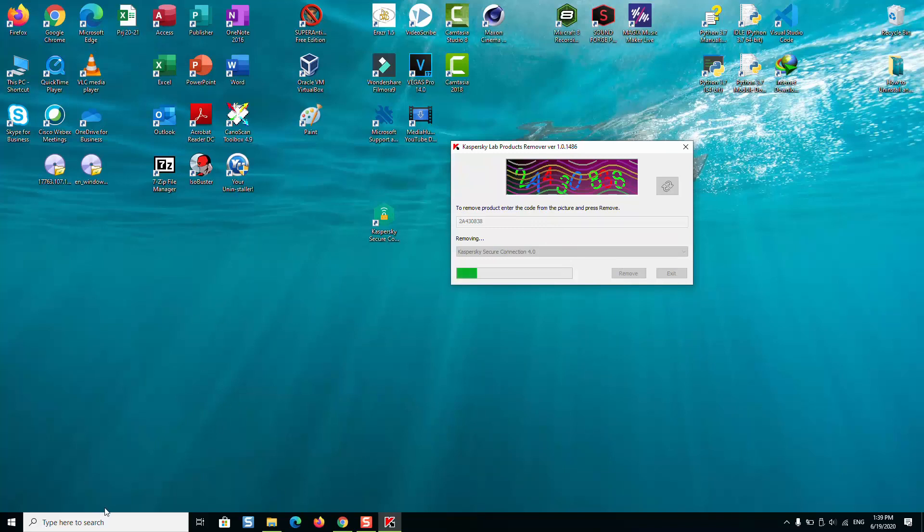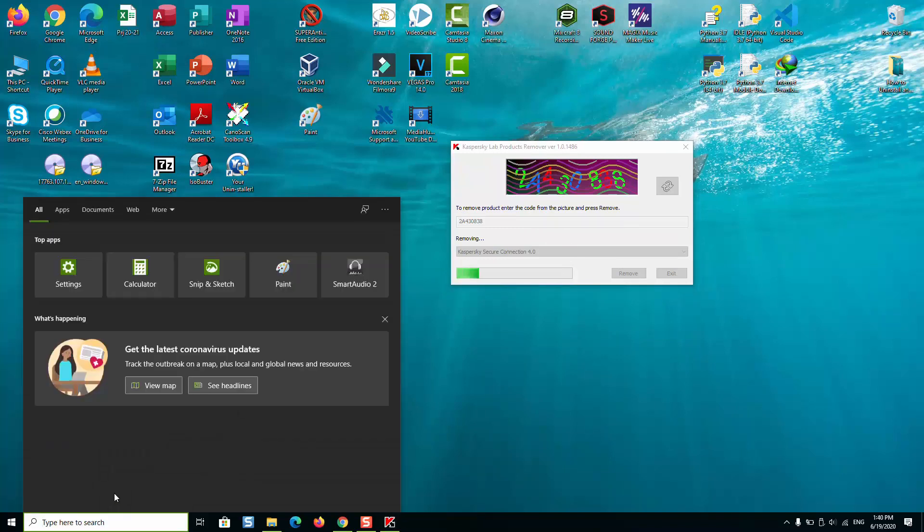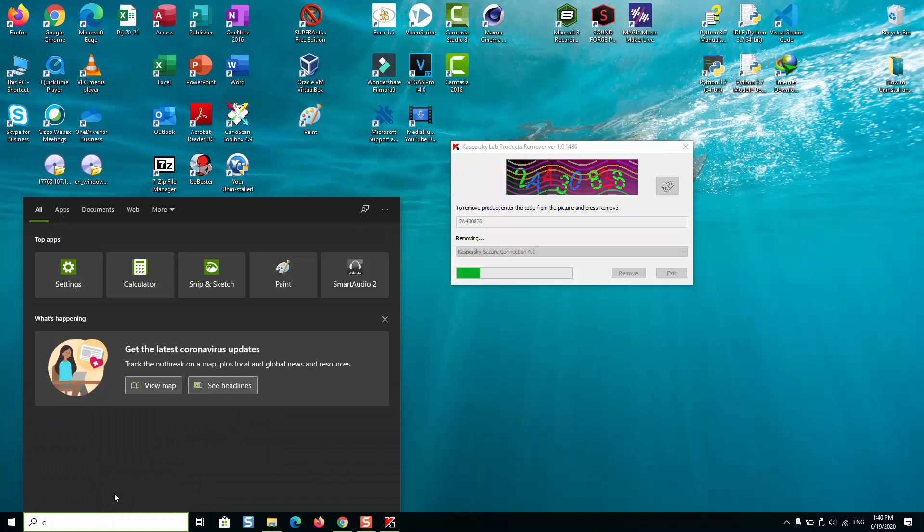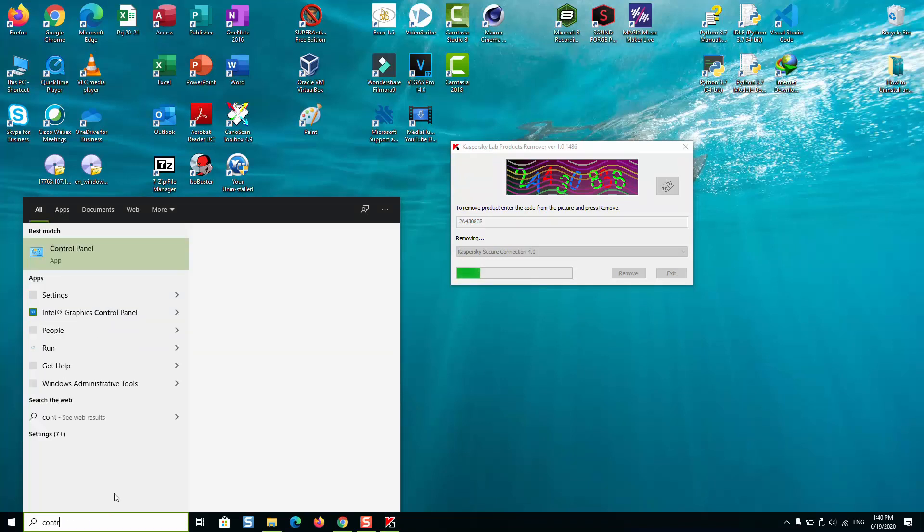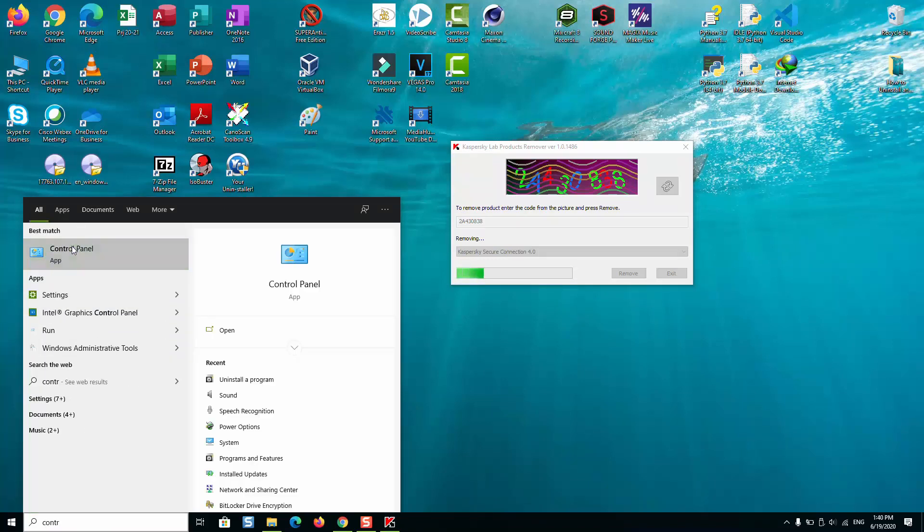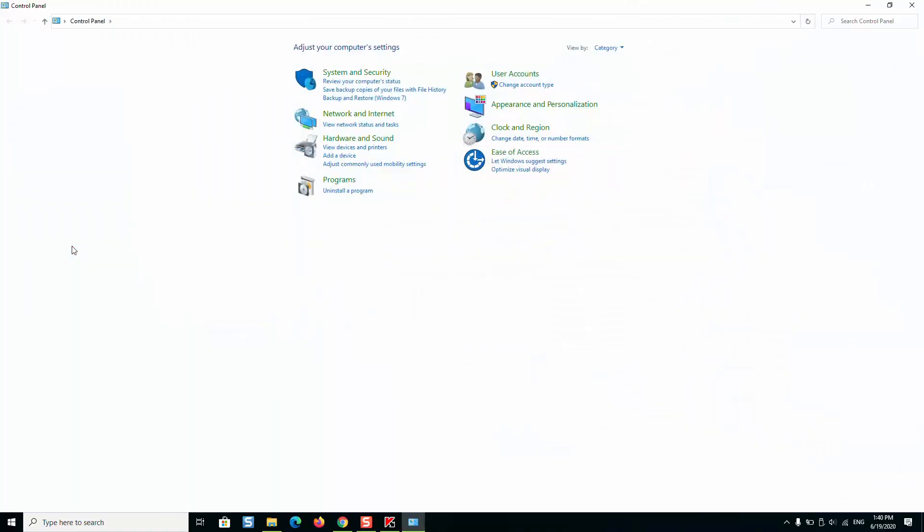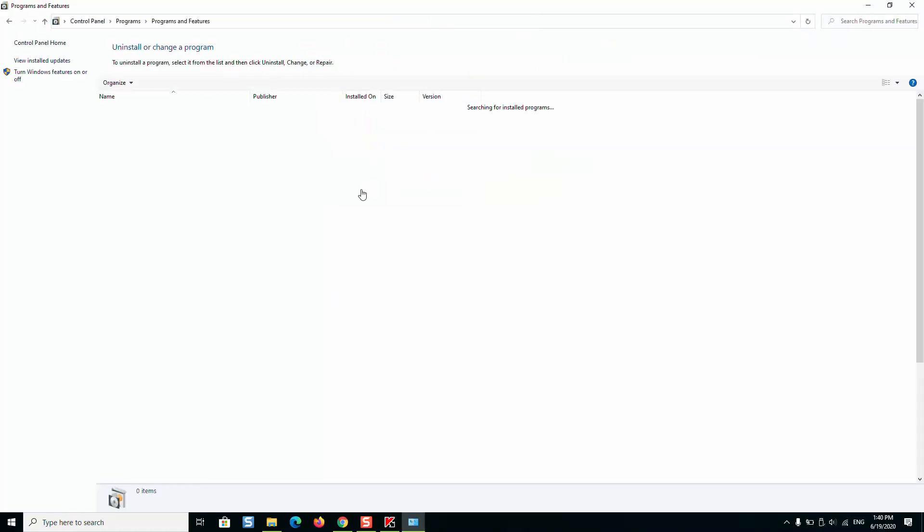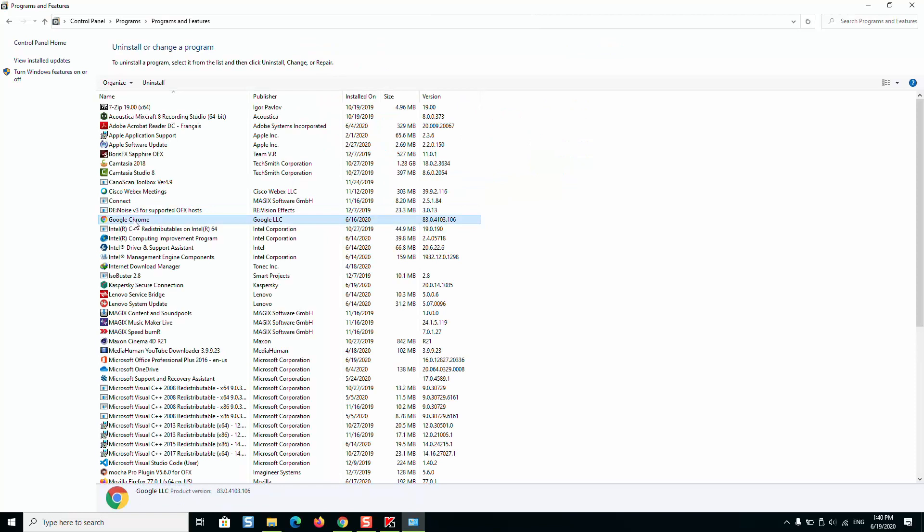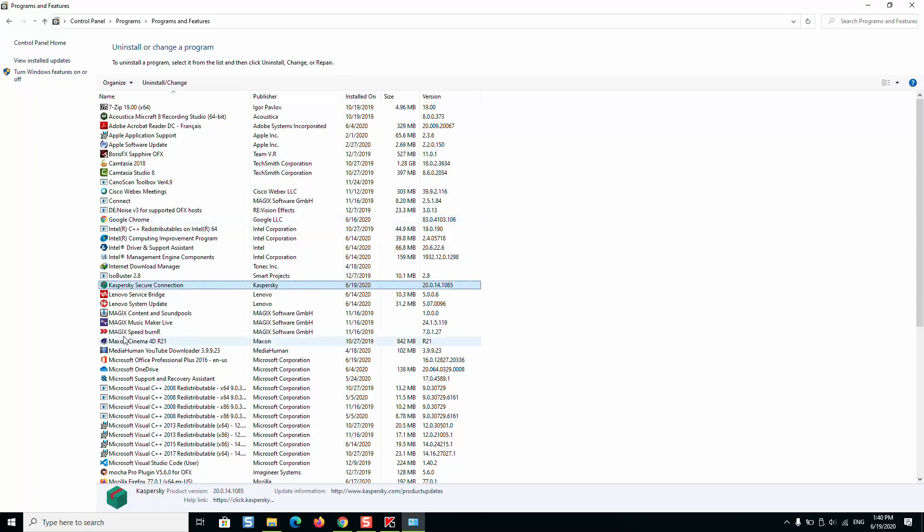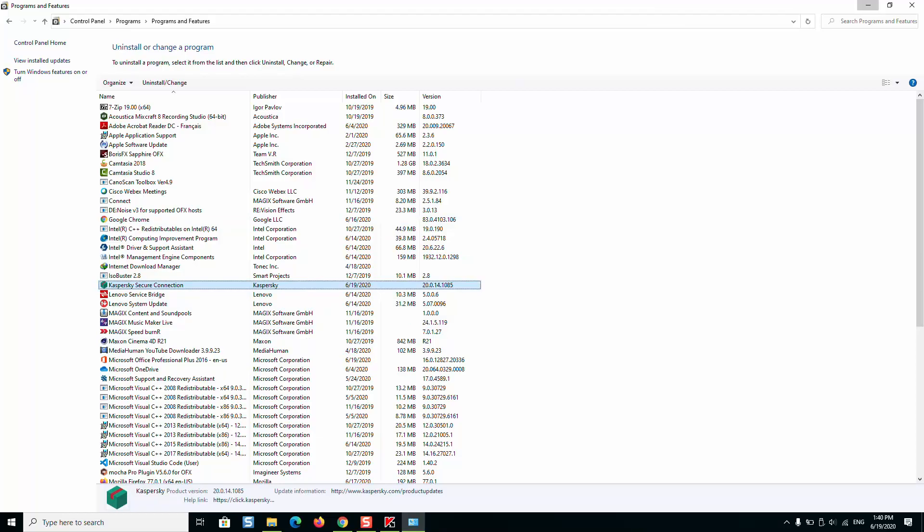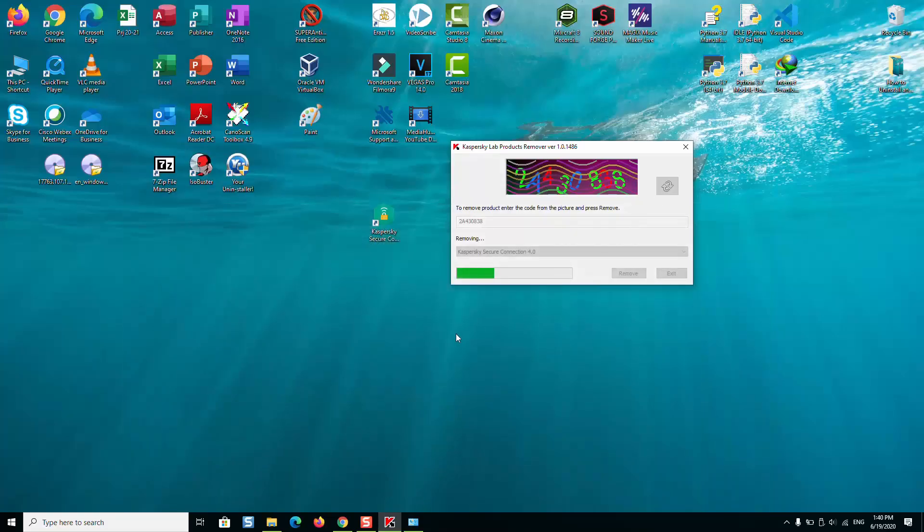As you can see guys, there is only one application left and now it's being uninstalled. I will just wait until it finishes and I will do a refresh to see.